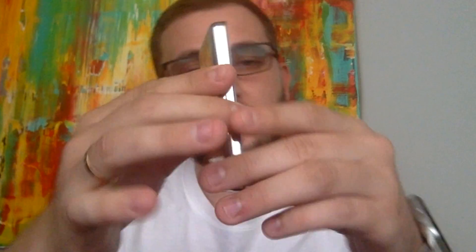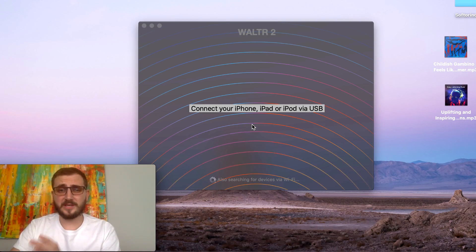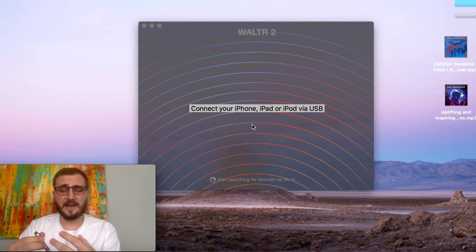I have an iPod Classic 160 gigs right here. They're no longer sold — they're pretty much outdated, and it's 2018 going on 2019. People don't even use these iPods anymore, but I don't think we should give up on them. These are awesome, and I think one of the best music players out there. They have a lot of space and great quality.